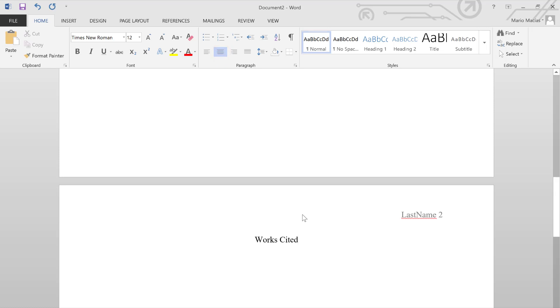Right after that, you can click Enter one time, you move back to the left margin, and you can start your first citation.